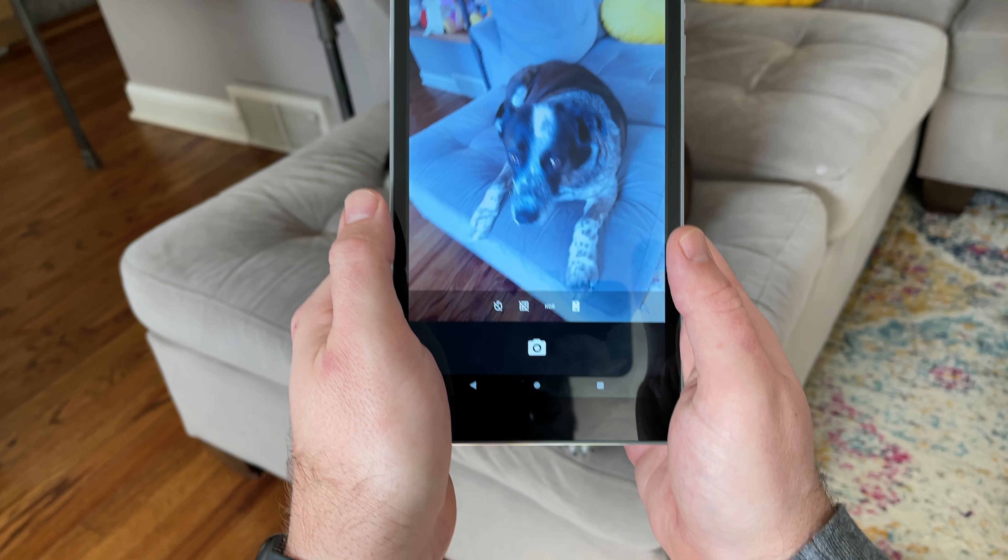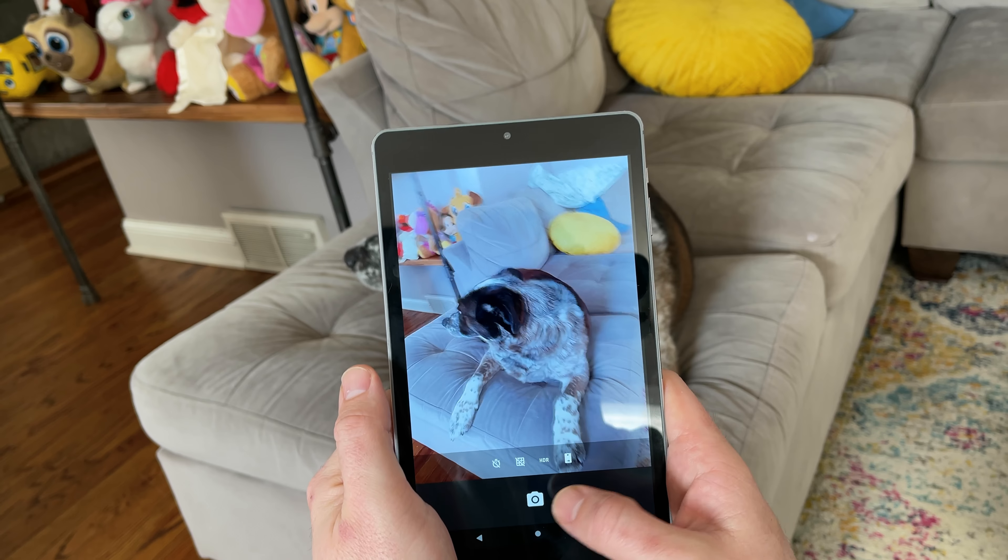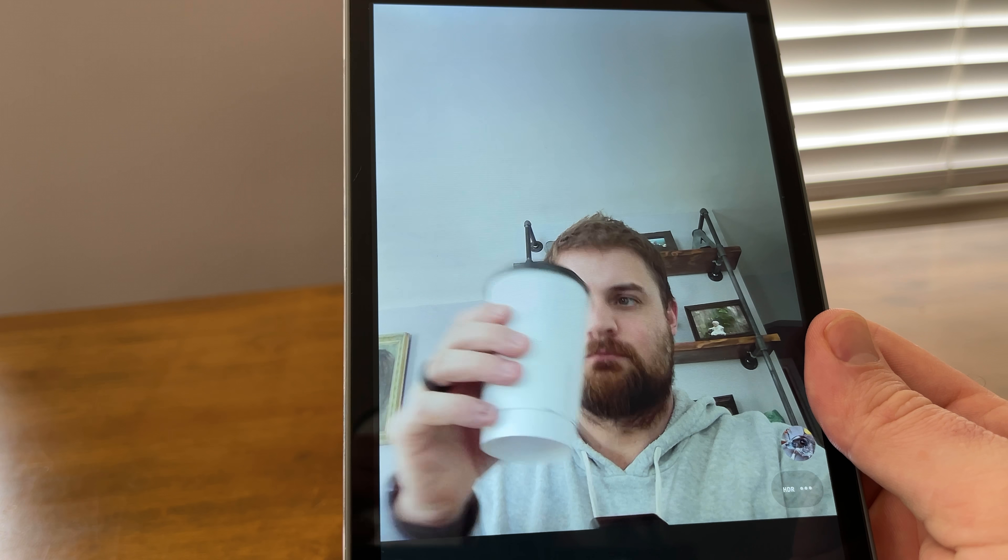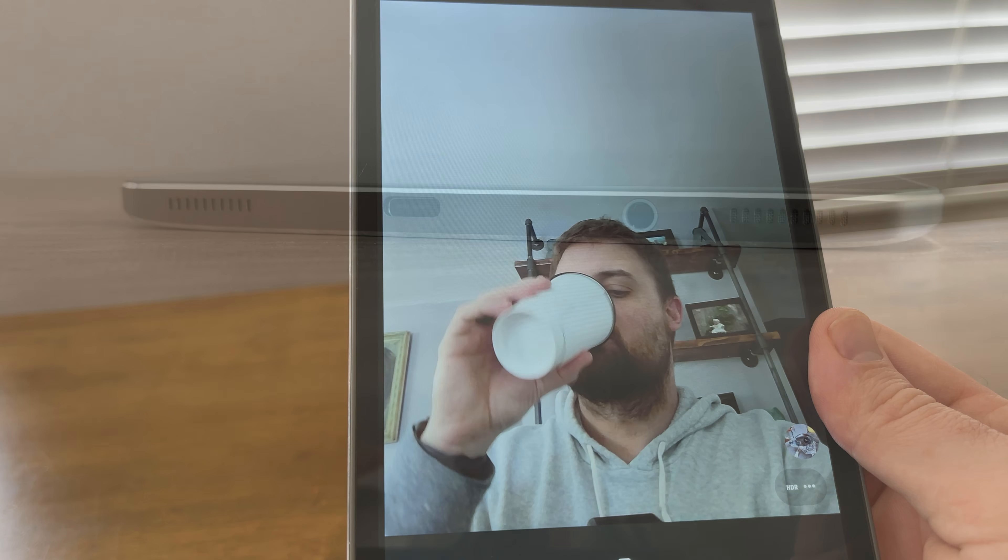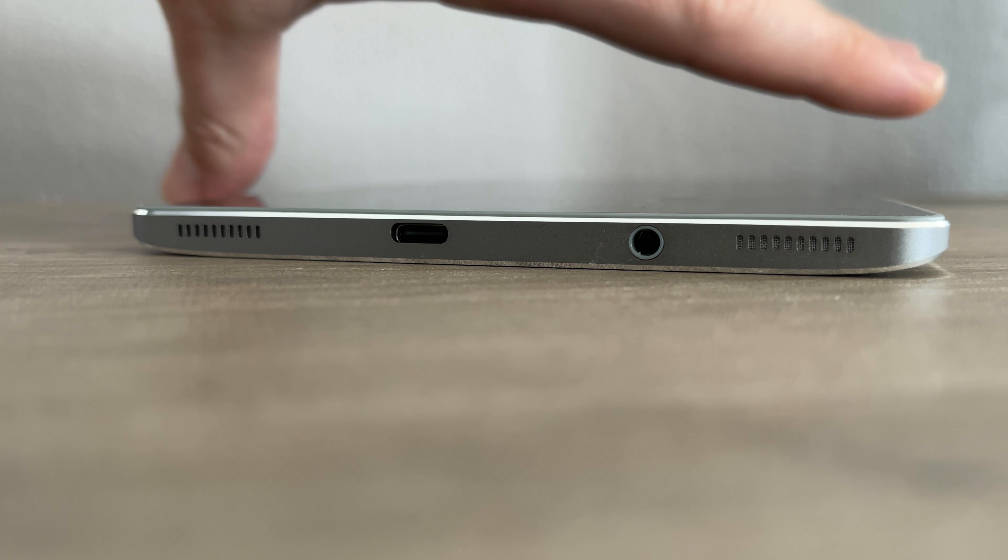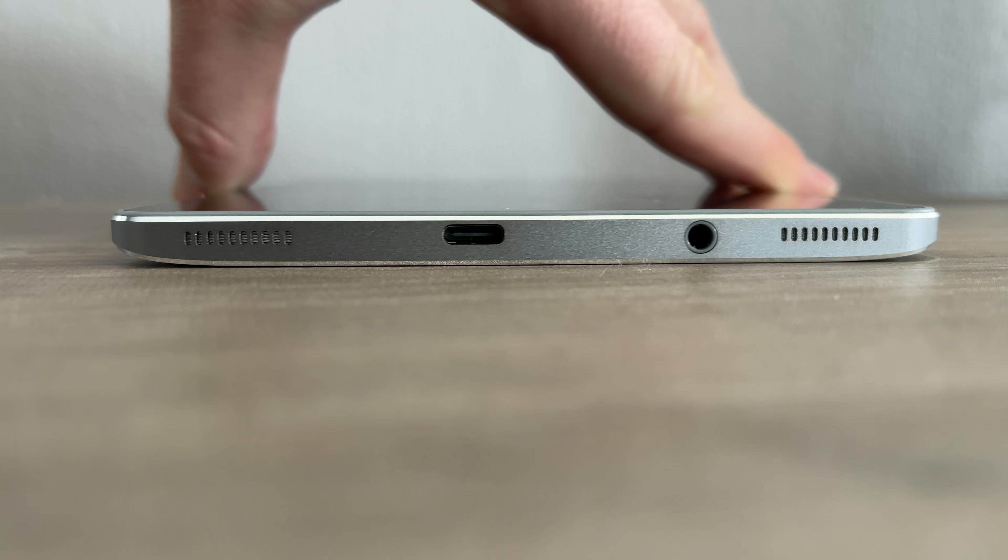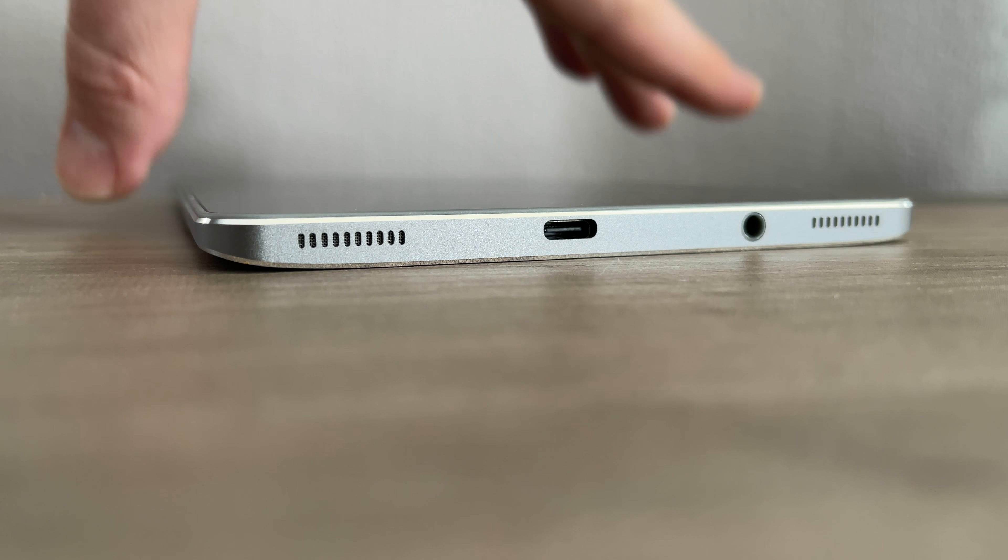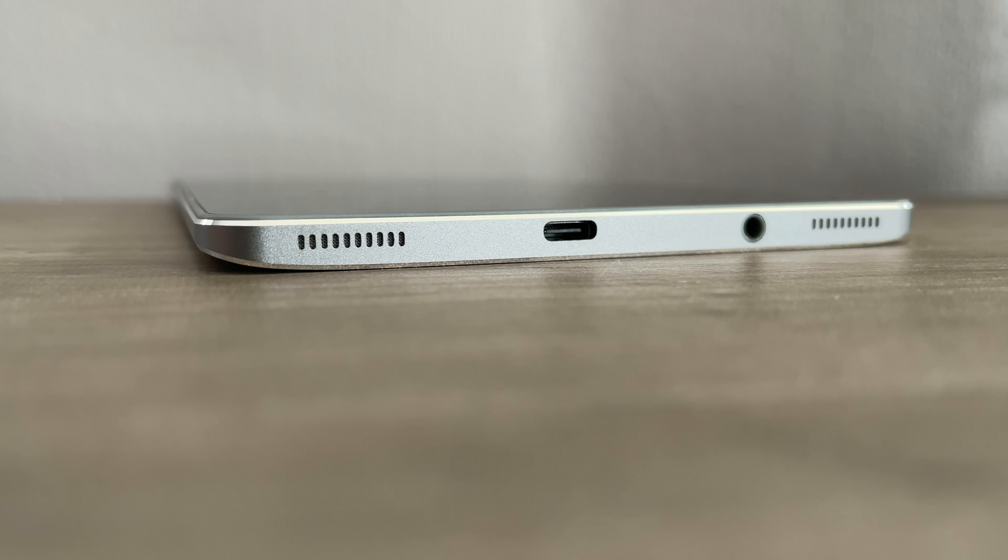The dual speakers on the bottom are pretty good as well. They get pretty loud and they should be loud enough to use in just about any setting. They're not the most quality speakers on a tablet that I've seen when it comes to bass, but like I said I think they're good enough for listening to music or watching a video.